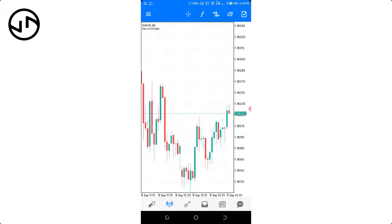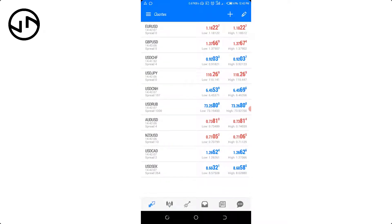If you're using MetaTrader 4 it's going to look something like this. So you can see all these default currency pairs that I already have enabled on my account.